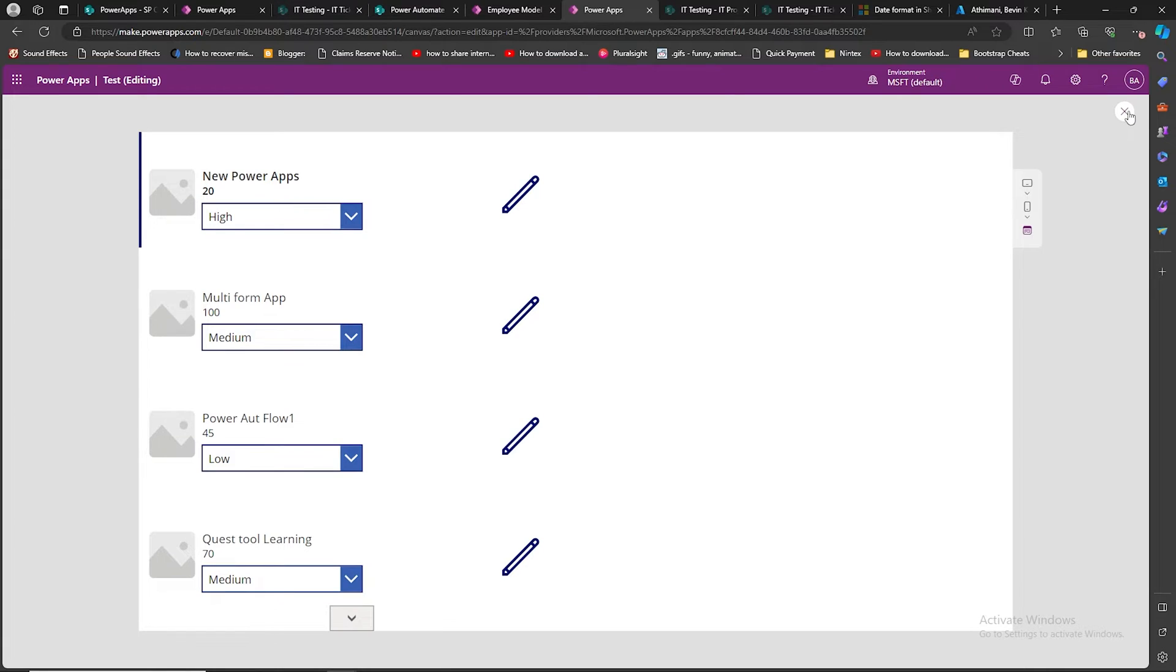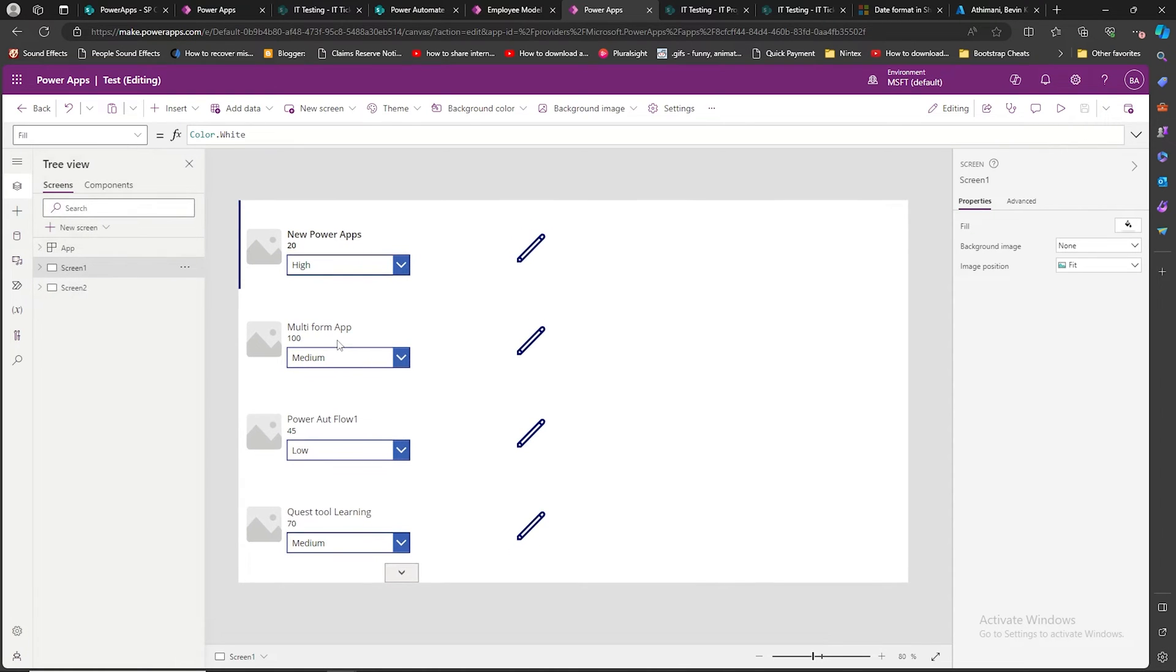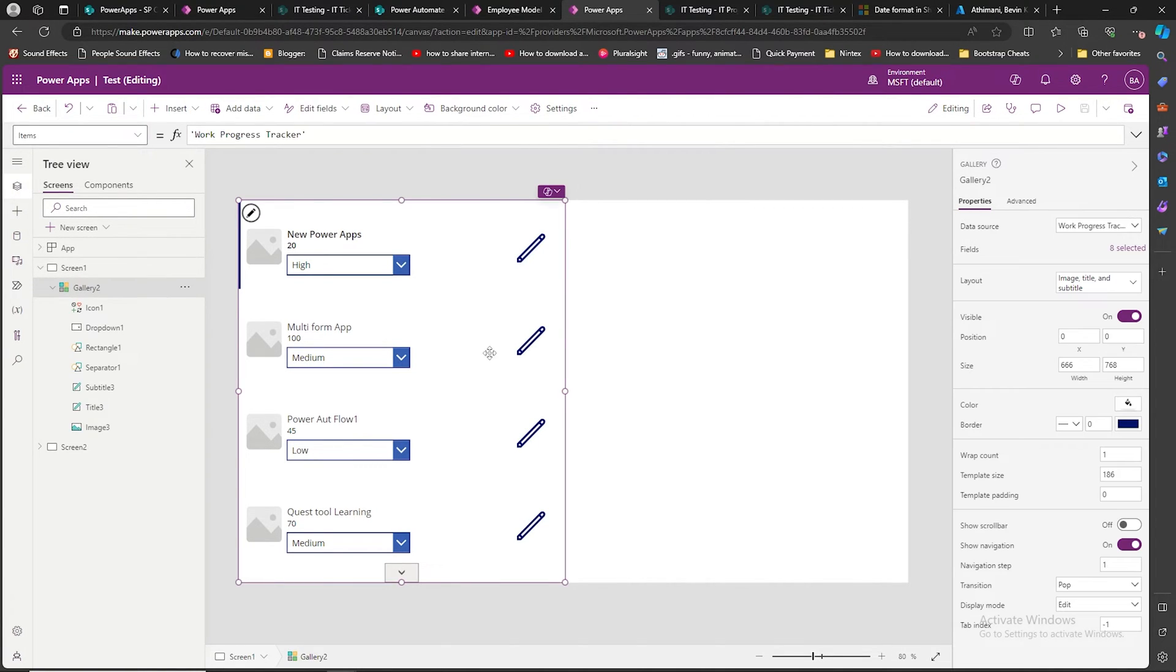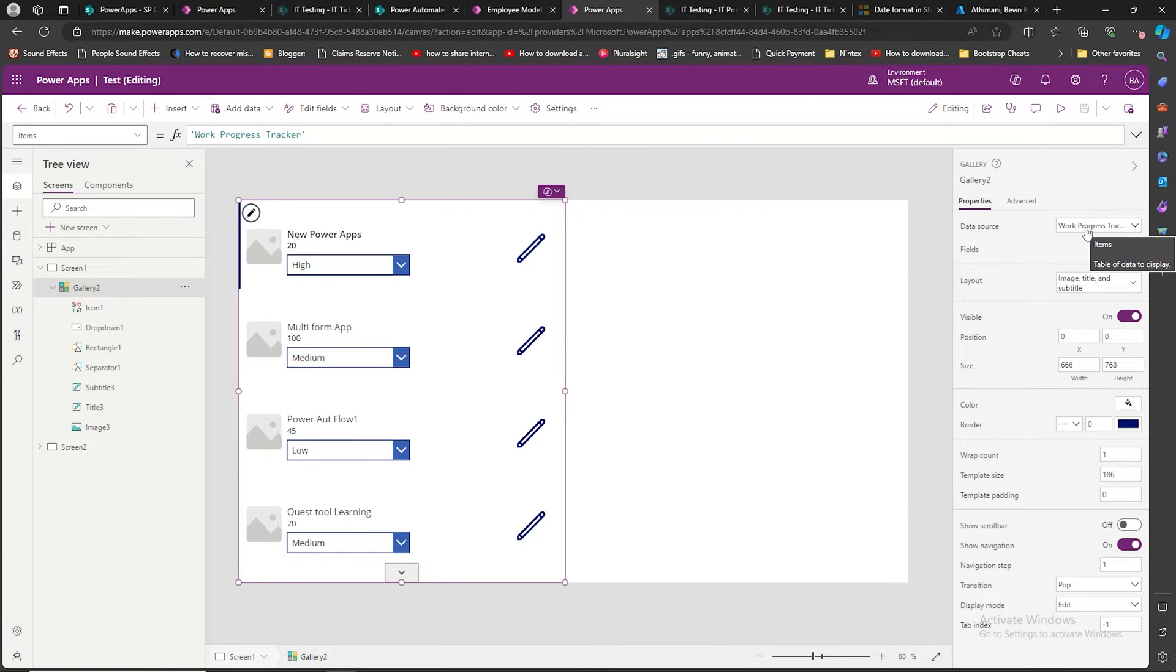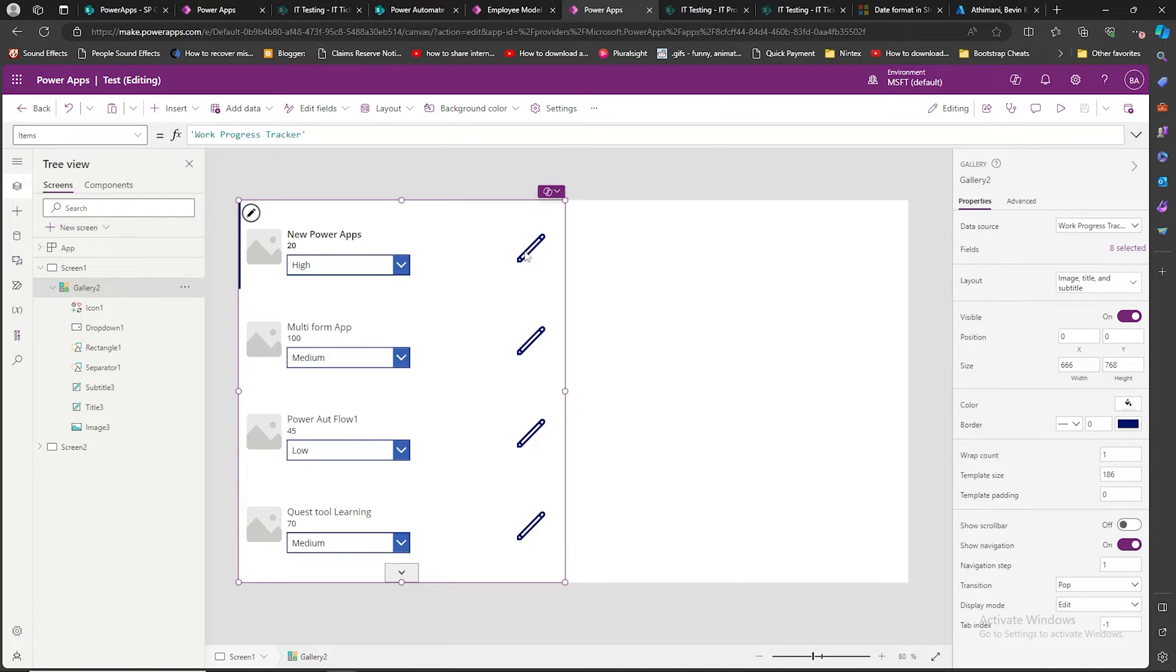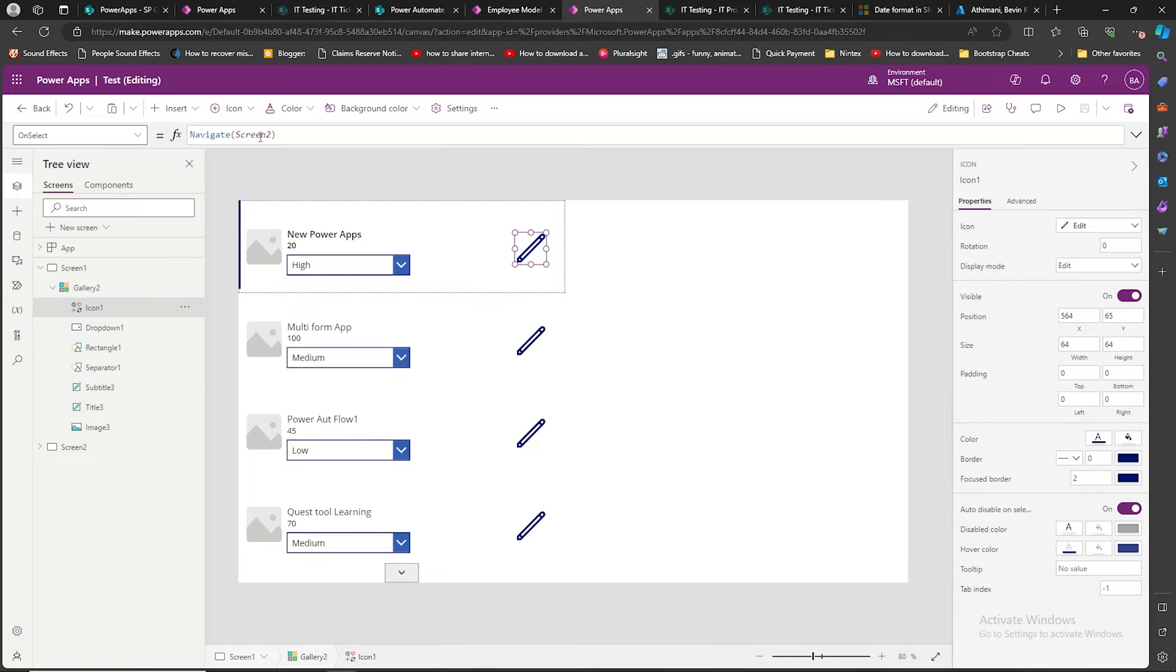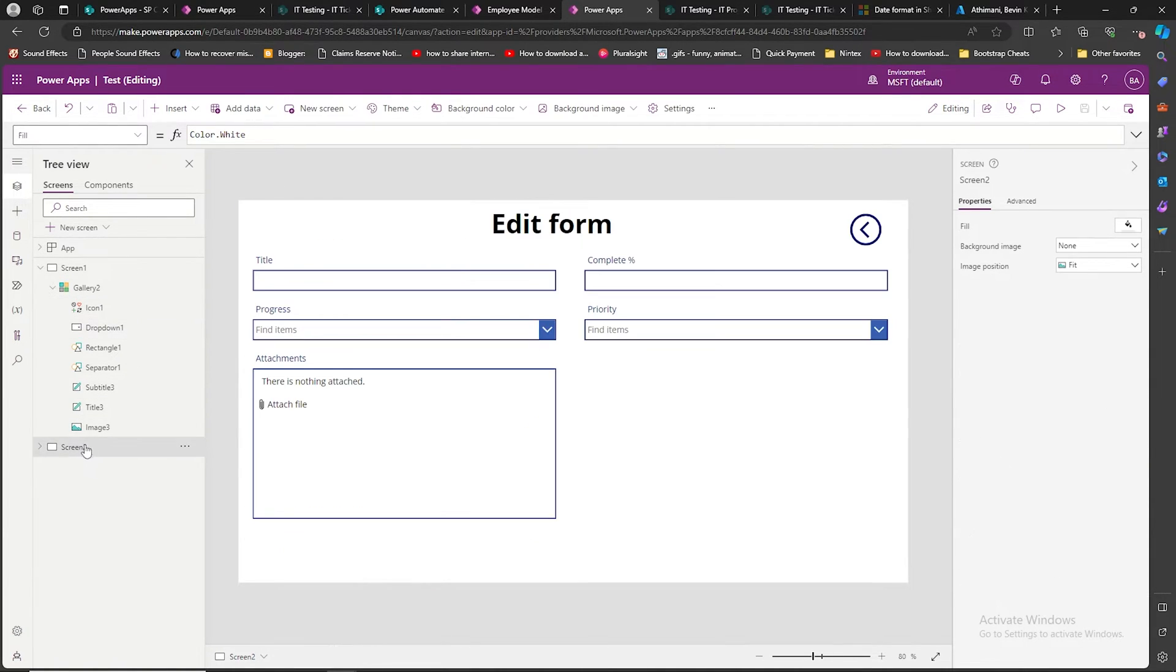Let's analyze this quick simple test app. I have two screens. In the first screen, I have one gallery. This gallery is attached with my SharePoint list, and I have an edit button. On click of this edit button, it will navigate you to the second screen, which has an edit form.